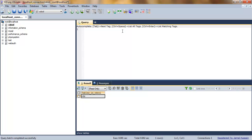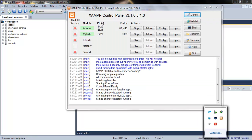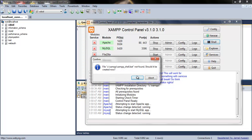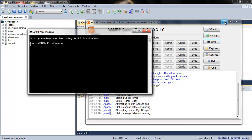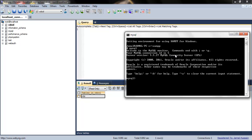SQLyog is basically the graphical user interface of MySQL. The graphical user interface was made as an alternative to the console-based MySQL, because in the previous era people were using the MySQL console for all operations — typing commands like this one.